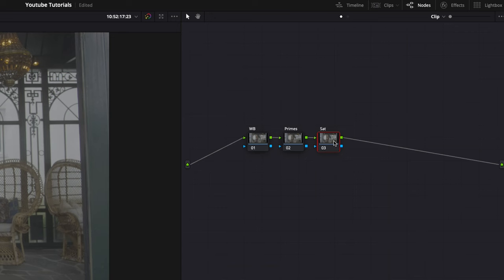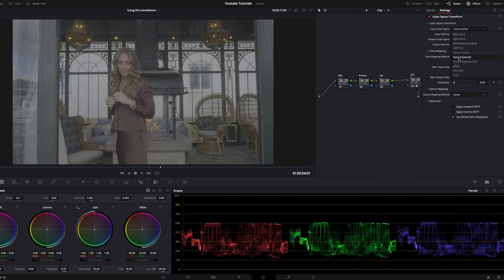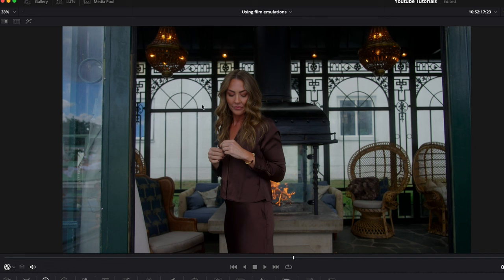Then we're going to go to the CST color space transform. If you've seen the other videos, you know that I use Sony S-Gamut3 and S-Log3. Converted image, perfect.